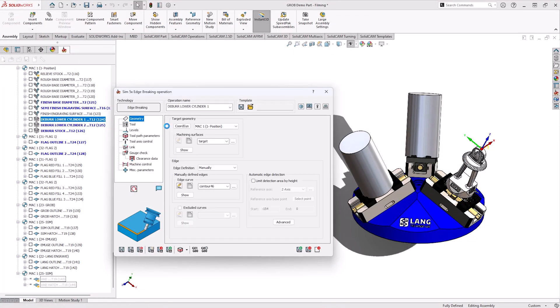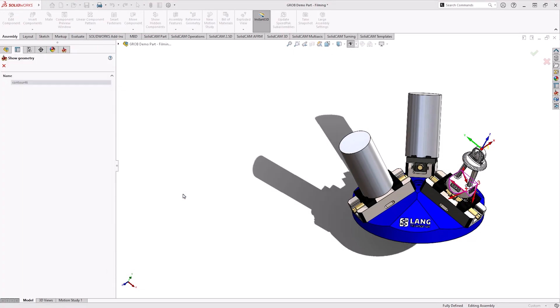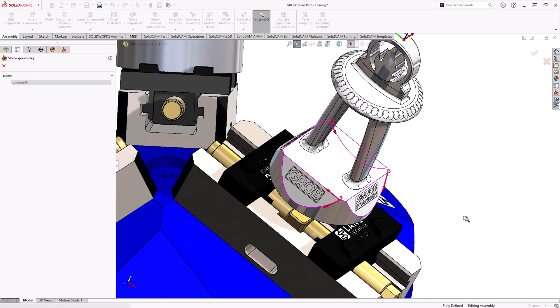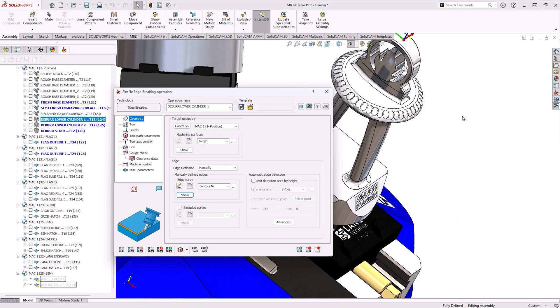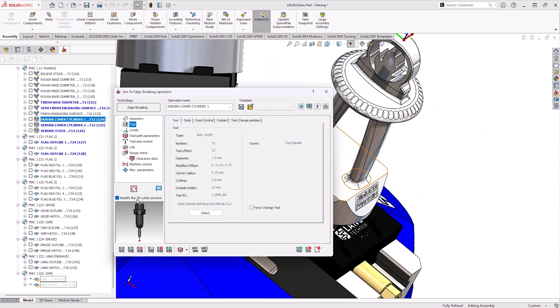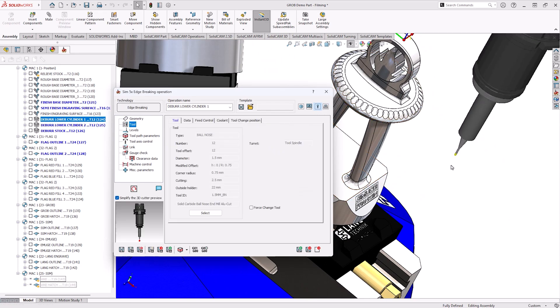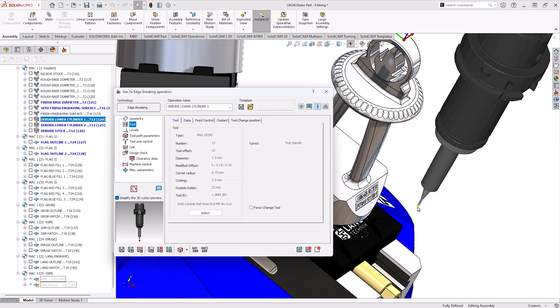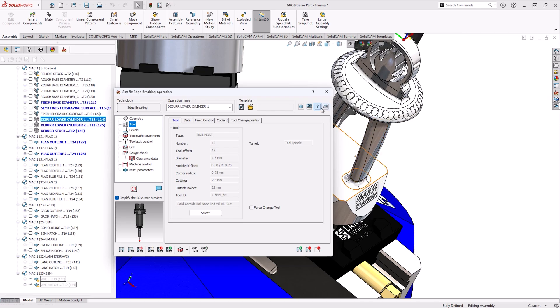Another great tool within SolidCam's multi-axis is 5-axis edge breaking. This gives you a great set of tools to make sure your parts are finished perfectly. In this case I've selected a series of edges but you can also pick these automatically if that's what you desire.